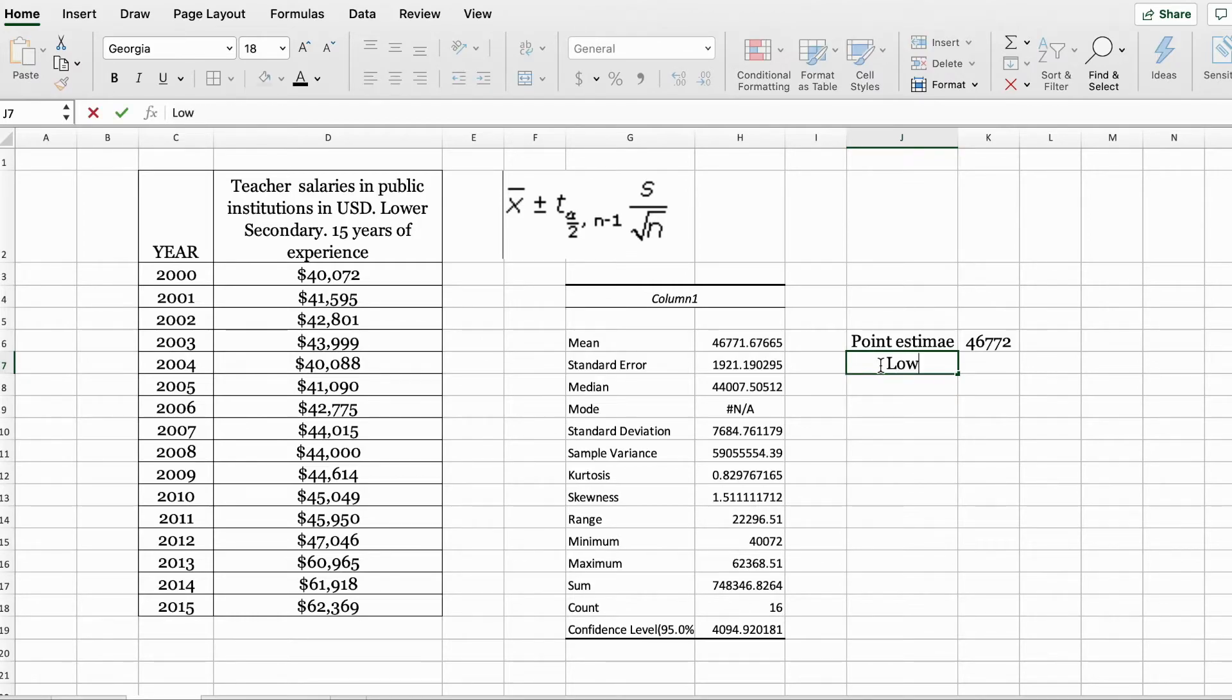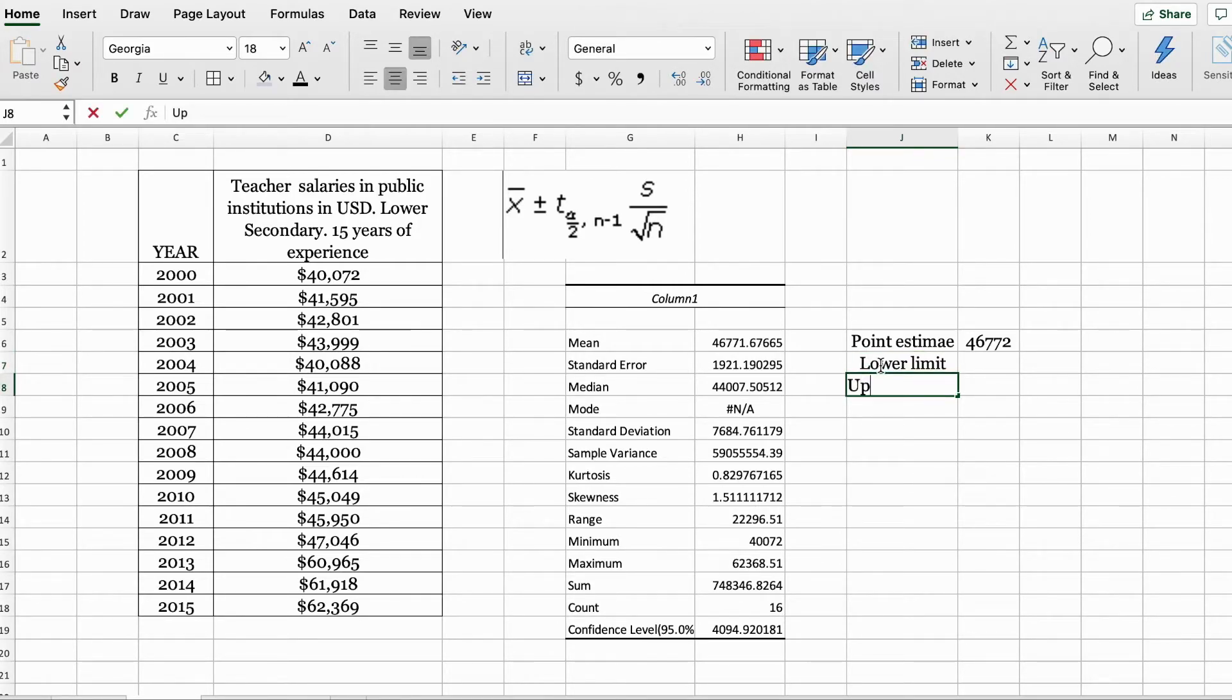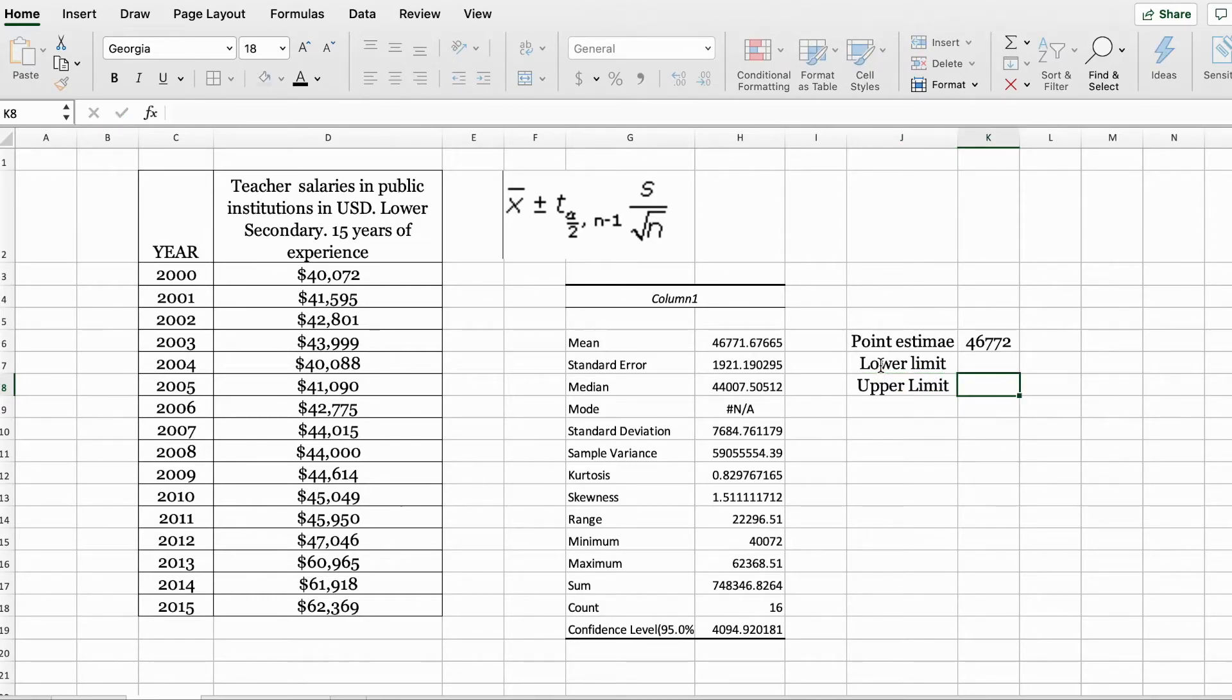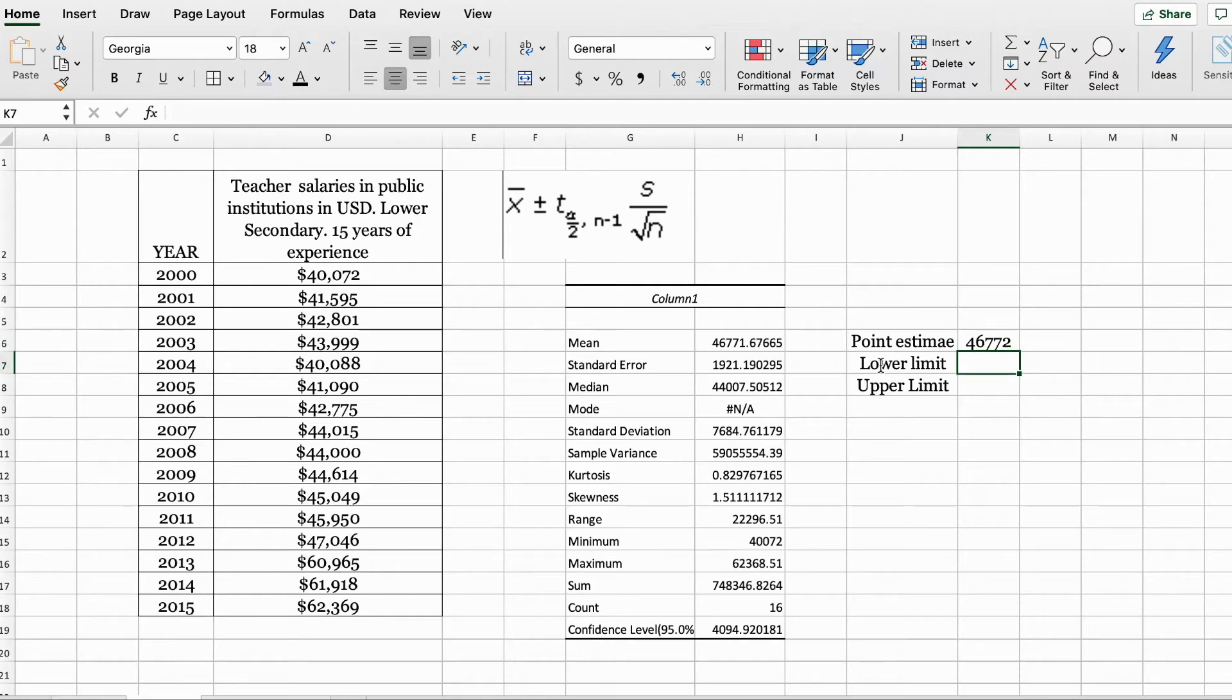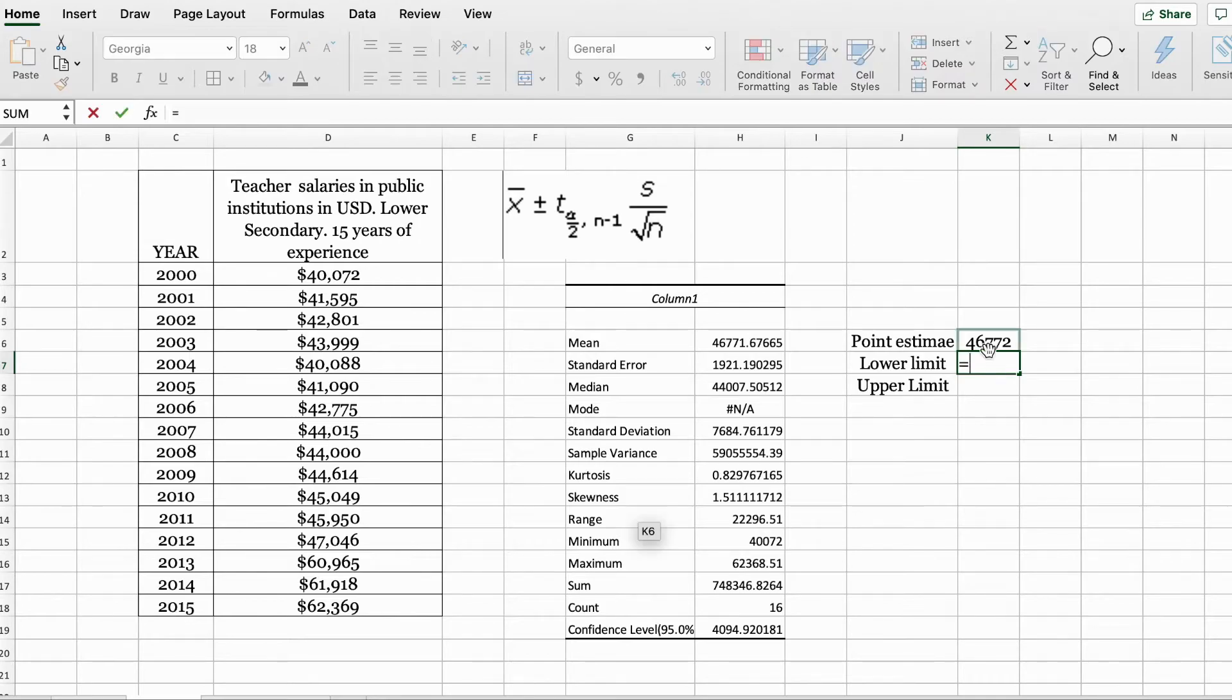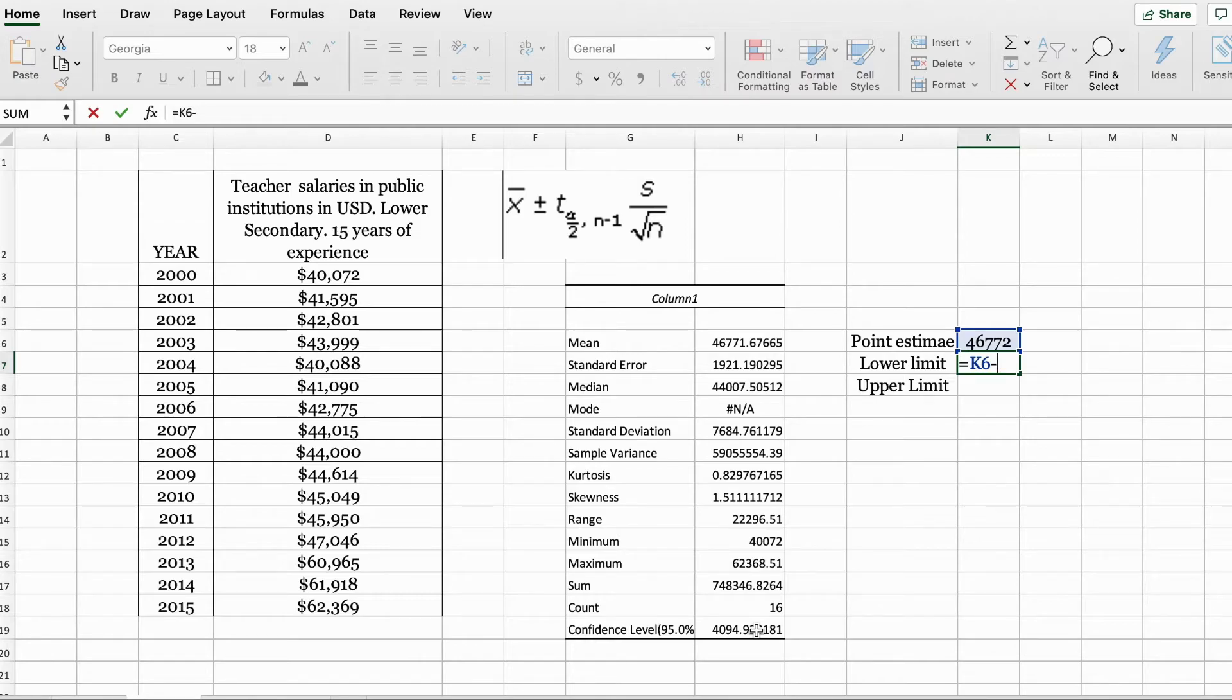Next, we're going to type lower limit and upper limit. So the lower limit for our point estimate will be mean minus the confidence level.